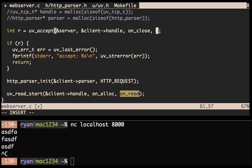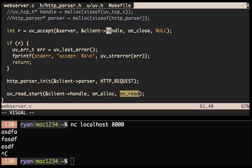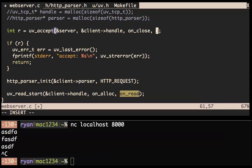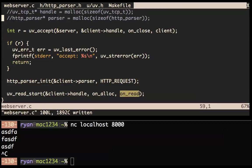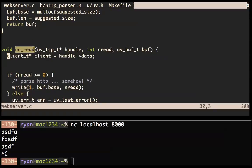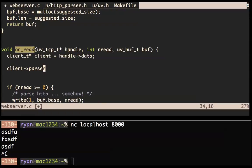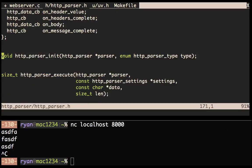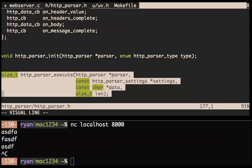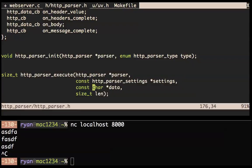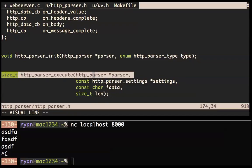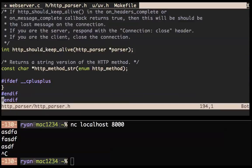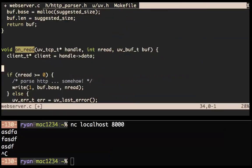Previously we had the data pointer set to null. To get the client and then do client->parser to get the parser. That should allow us to get the client. And then we can do client->parser to get the parser. We need to fill in the data type for the parser too — when we initialize the parser, right after that do client->parser.data = client. That fills in the data type.